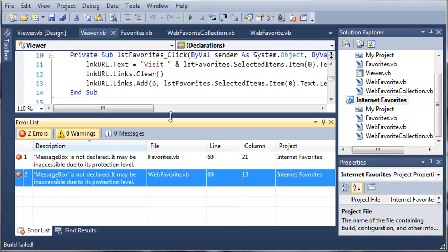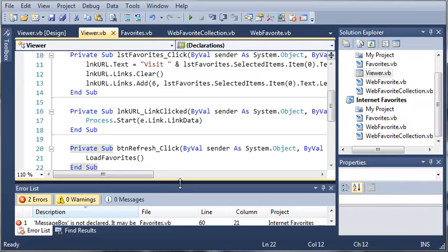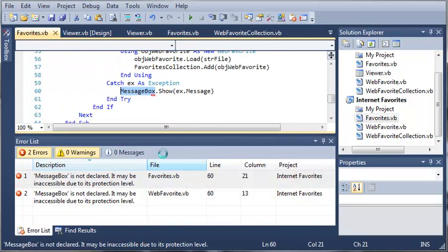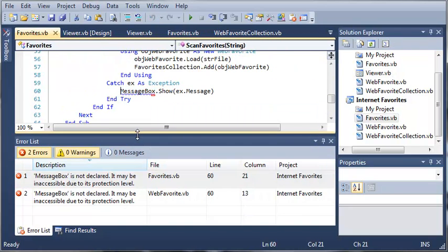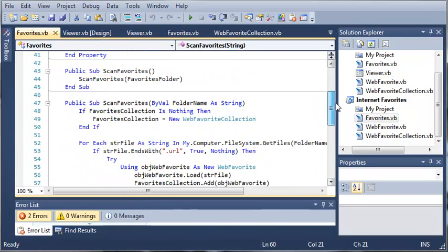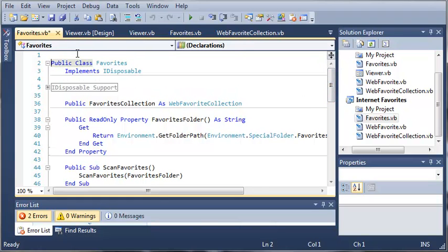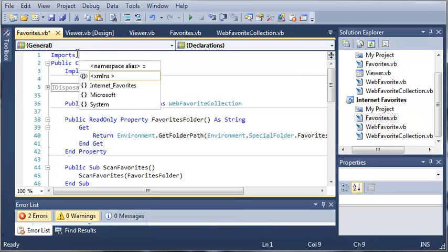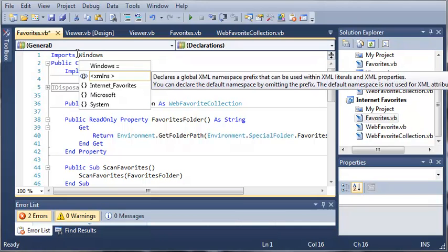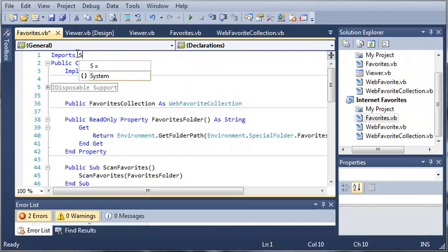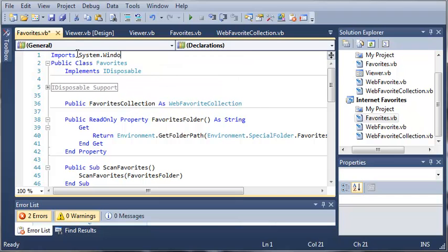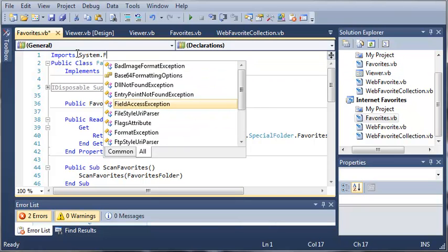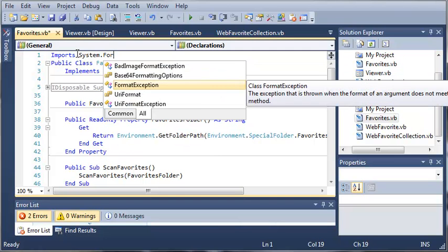What we need to do is we need to use an import statement. Let's find out where this is. We'll double-click on this error. You can see here that it is in the Favorites class. So what we need to do is we need to import System.Windows.Forms.